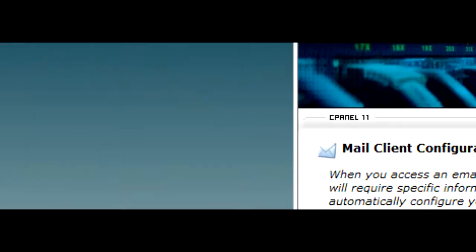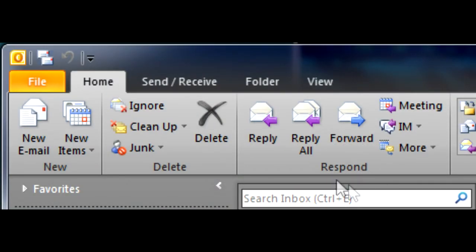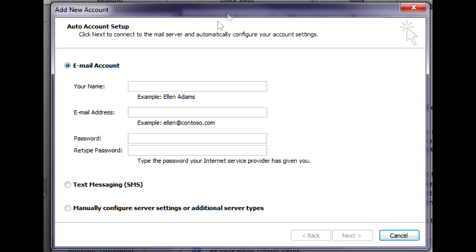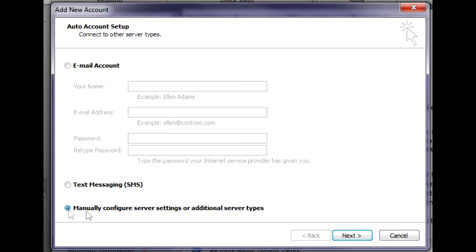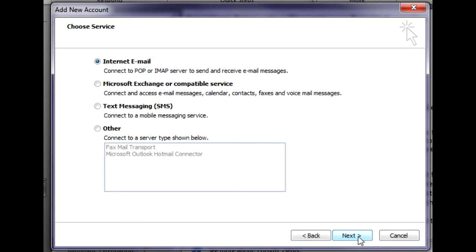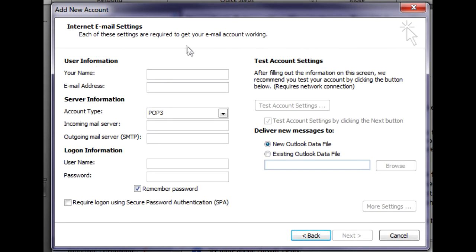With that said, we're going to go to file, add account. We're going to click on manually configure server settings and then click next. Leave it on internet email and hit next, then fill in the information here.